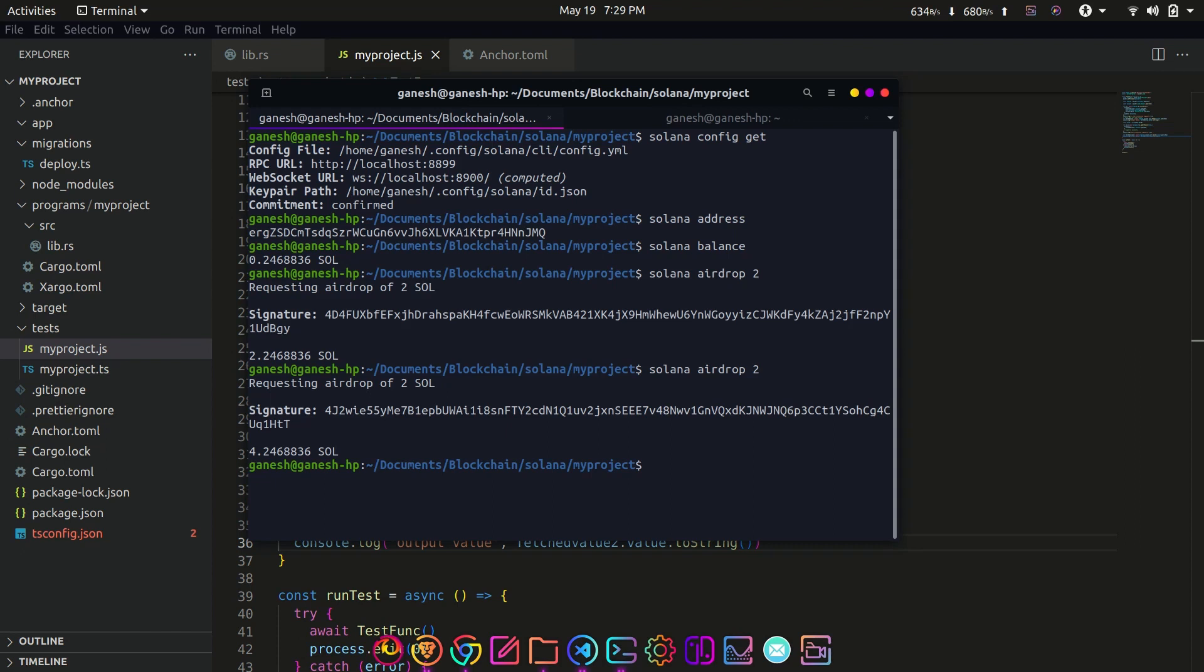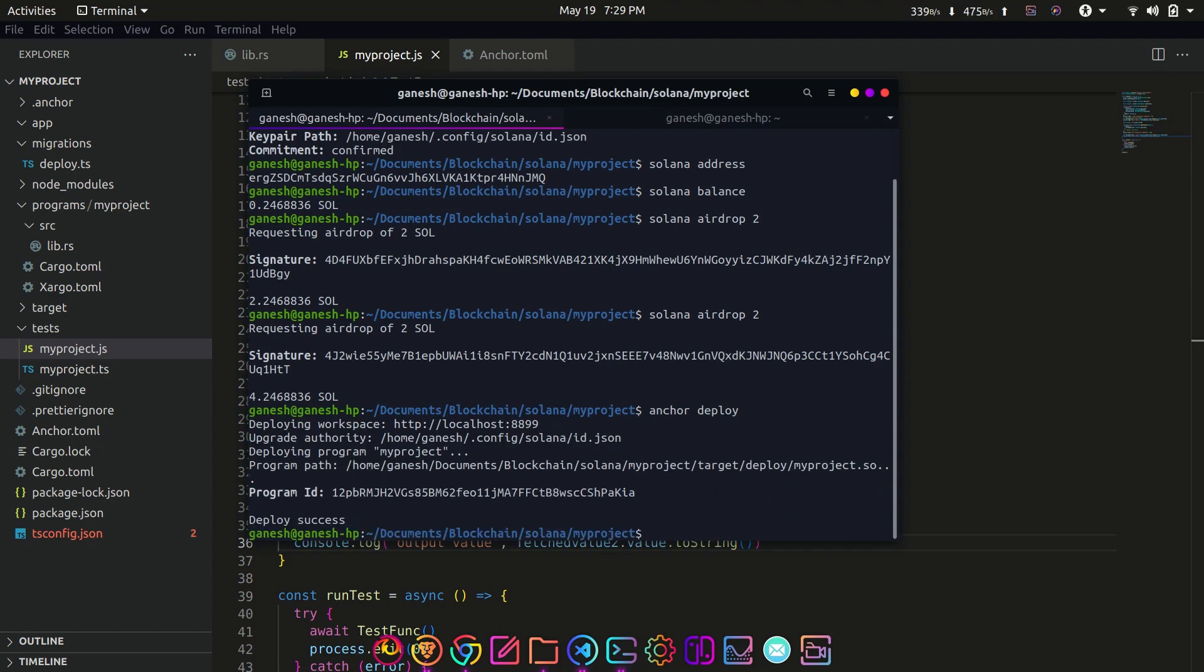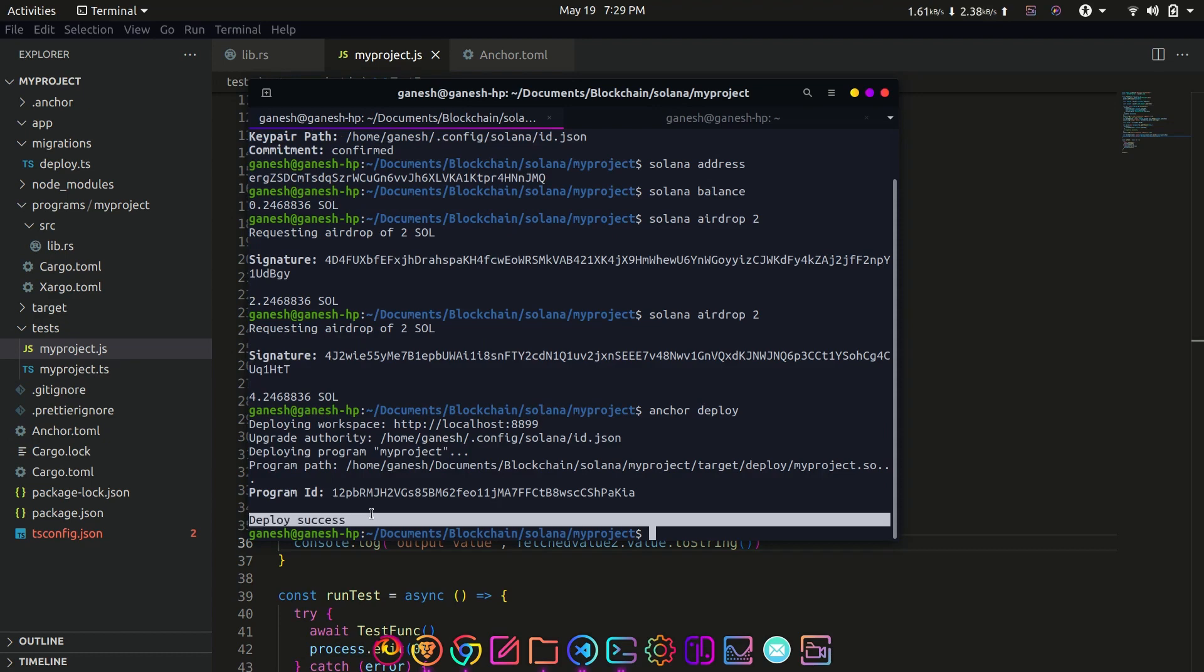Now to deploy the program, use anchor deploy command. This should return a deploy success message along with the program ID. Now if you have completed deploying the program on localnet, let's deploy the program on devnet.